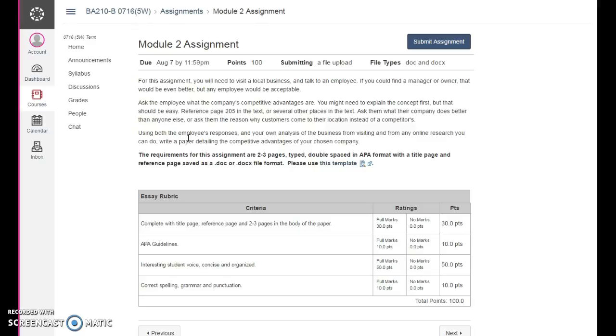You want to ask the employee what the company's competitive advantages are. If they say 'I don't know,' ask more questions. You might have to explain. Say, what is it that you guys do that's different than everybody else? When I try to visualize what I mean by competitive advantage, think about a classic tale called Call of the Wild.